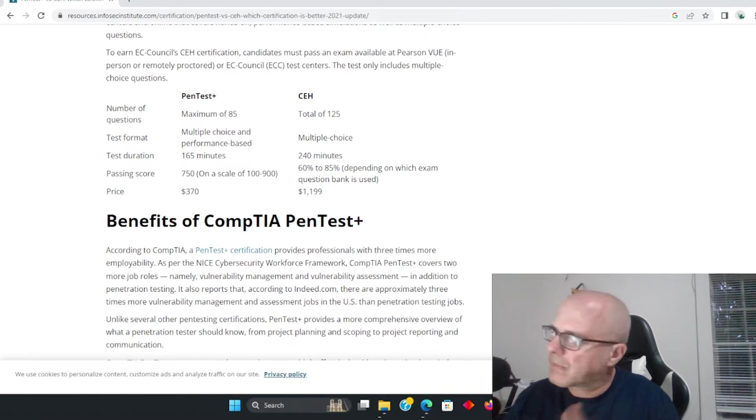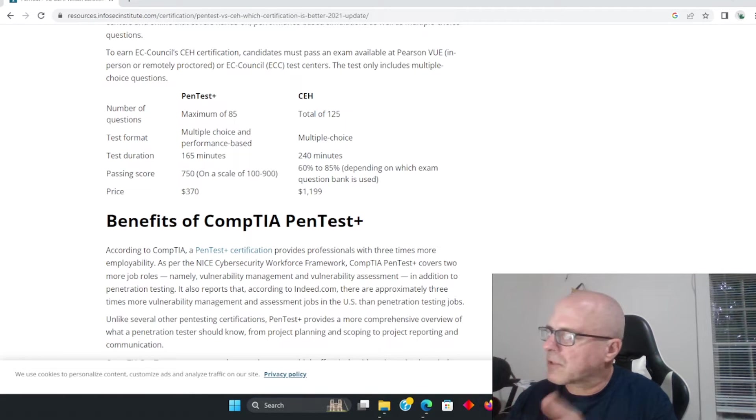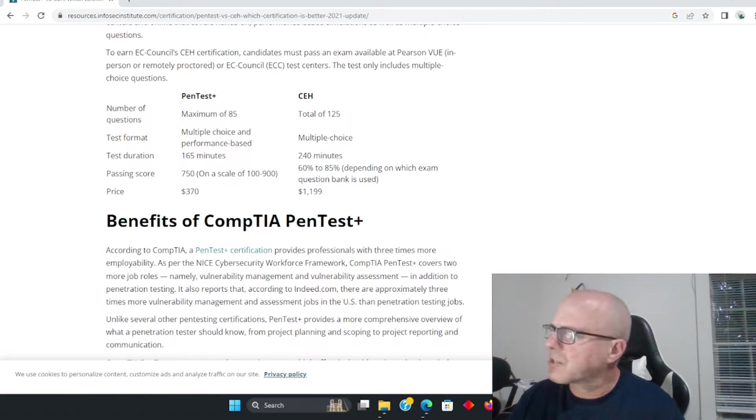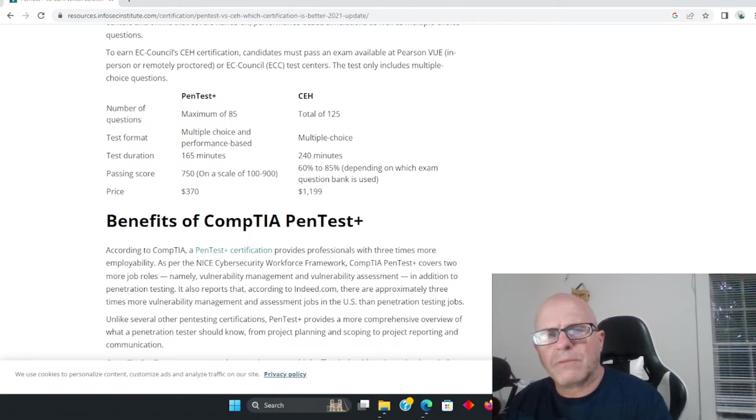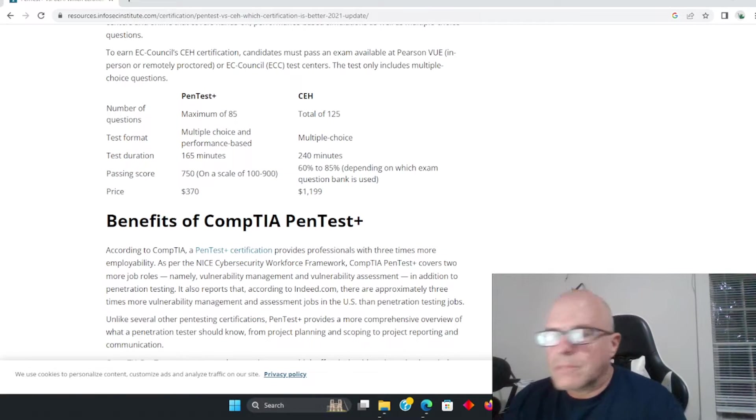Both of them are, I'm not going to say complete entry level, but they're about equivalent on the scale. Why don't we get to the cost? You have a $370 CompTIA PenTest Plus test - give or take, I don't know when this was put out.